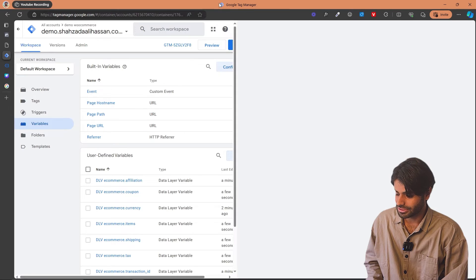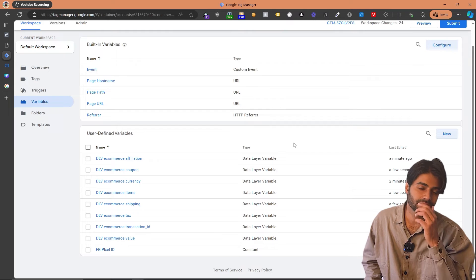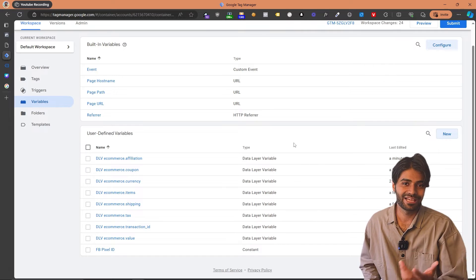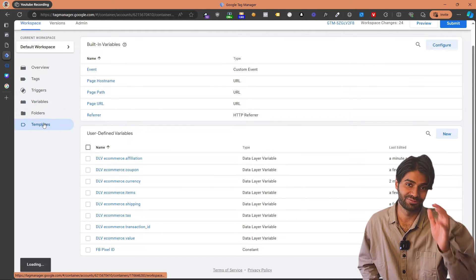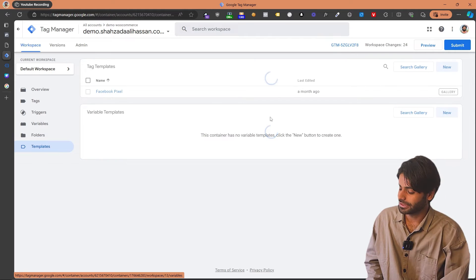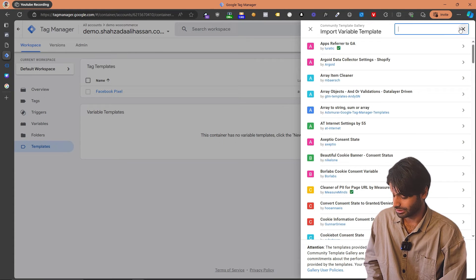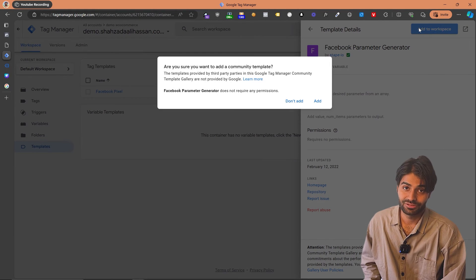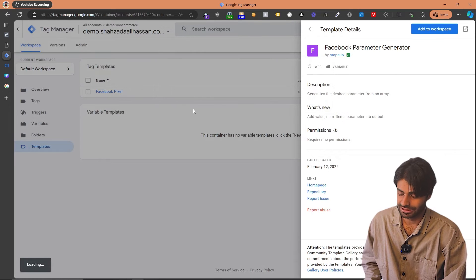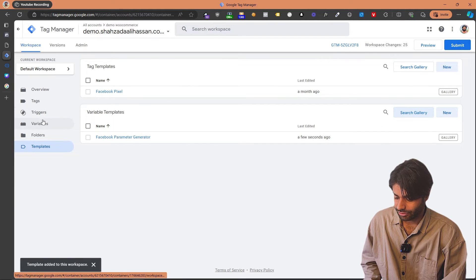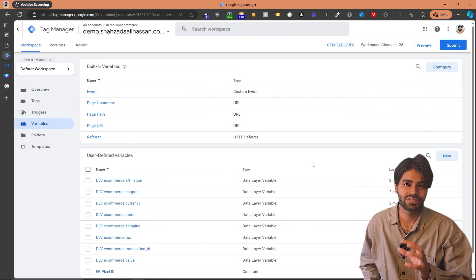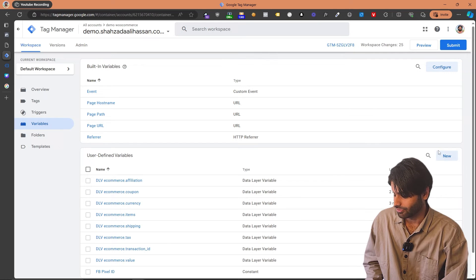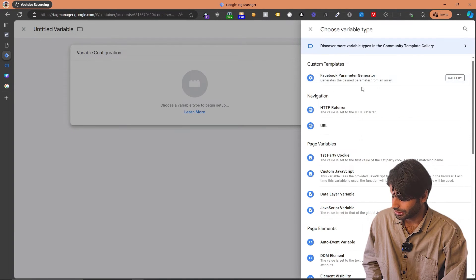Let's go back to Google Tag Manager. To make things a lot easier, just as we used the Facebook Pixel template tag, I am also going to introduce one more template tag that will help you a lot. Let's go to the Templates section, and under Variables, we are going to use the Facebook Parameter Generator by the Stape team. This is a really good template and I have used this for millions of pages. If you go back to the Variables section, what this is going to do is create a contents array, content IDs array, and content name array that are required by Facebook Pixel.